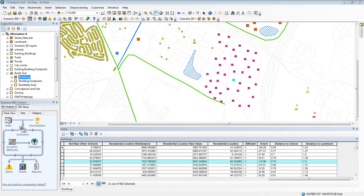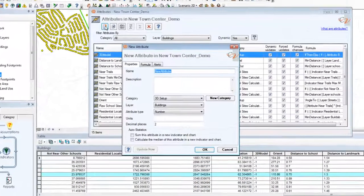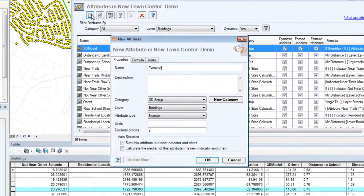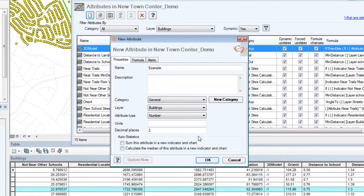Creating a new dynamic attribute is similar to creating a new indicator but slightly different. I go to the 360 setup tab, click dynamic attributes, and I have a list of all the attributes in my analysis. To create a new one I go to new attribute and give it a name and a description. I can assign a category and I have to tell it what layer my attribute is going to be in. I'm already in the buildings layer which is correct, but I could choose a different one.